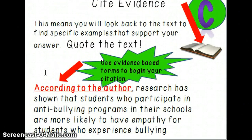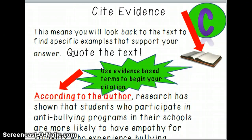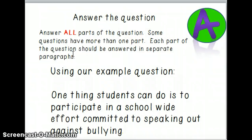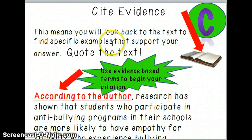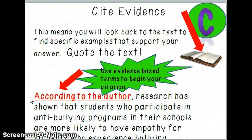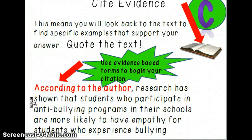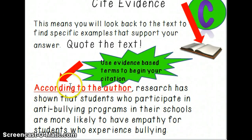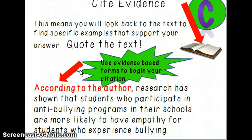Then you want to cite evidence — step three, C. This means looking back at the text and finding specific examples that support your answer. So if your answer was about participating in a school-wide effort against bullying, here's something the author said that supports that: 'According to the author, research has shown that students who participate in anti-bullying programs in their schools are more likely to have empathy for students who experience bullying.' That underlined phrase — 'according to the author' — is very important. These are called evidence-based terms, and they're a great way to introduce and cite evidence from the text.